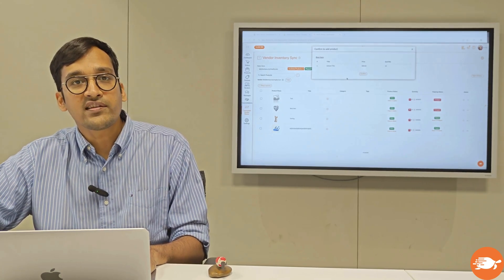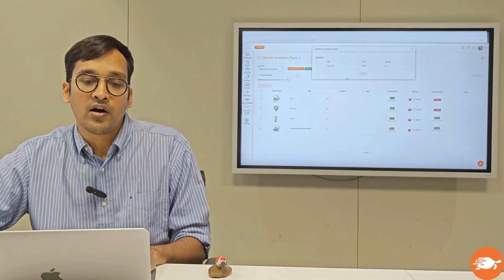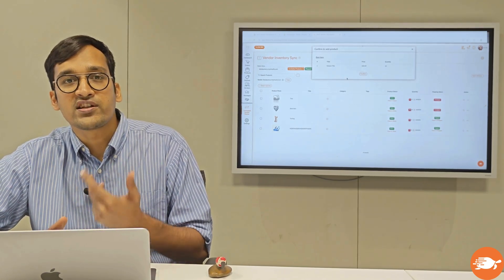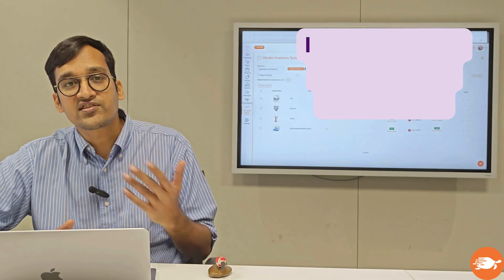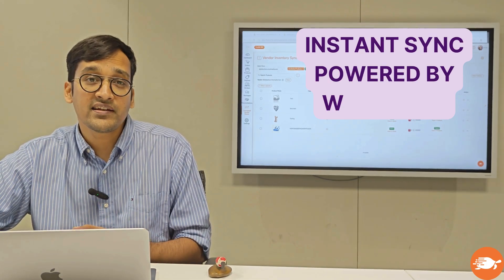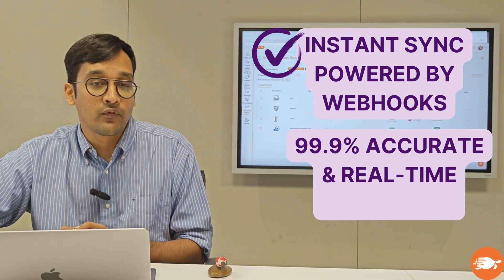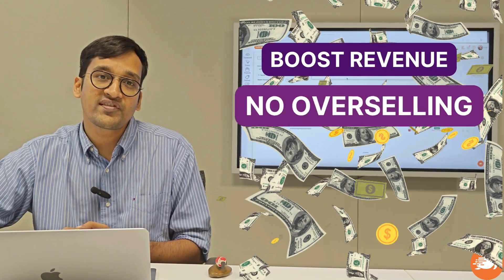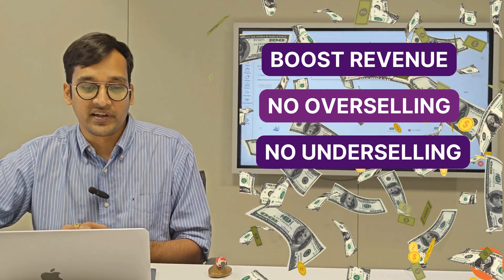Once a product is added or mapped, all the changes which reflect on the vendor store — like changes in the title or the pricing — reflect instantly on your store as well. And the best thing is that the inventory is always in sync, which means there is never any case of overselling or underselling on your marketplace.